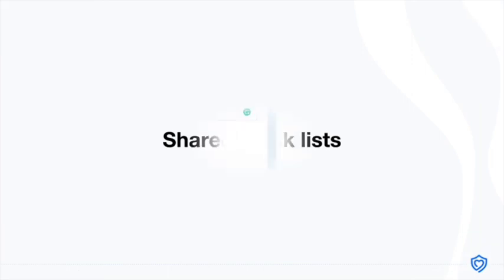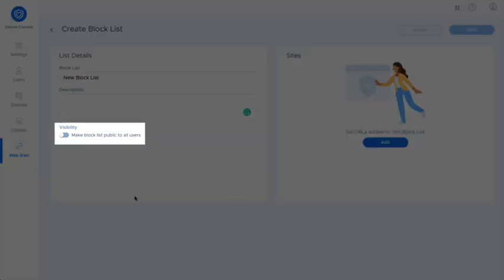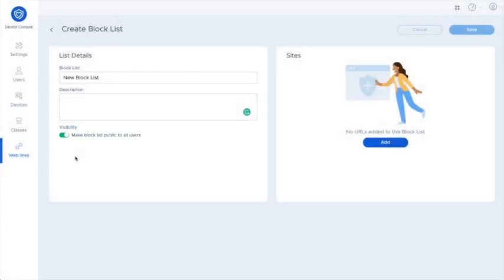You can now share block lists with other teachers by setting their visibility to public. Other teachers will be able to apply those block lists to their own class, but cannot edit or delete them. Other teachers can clone public block lists to customize their own copies.